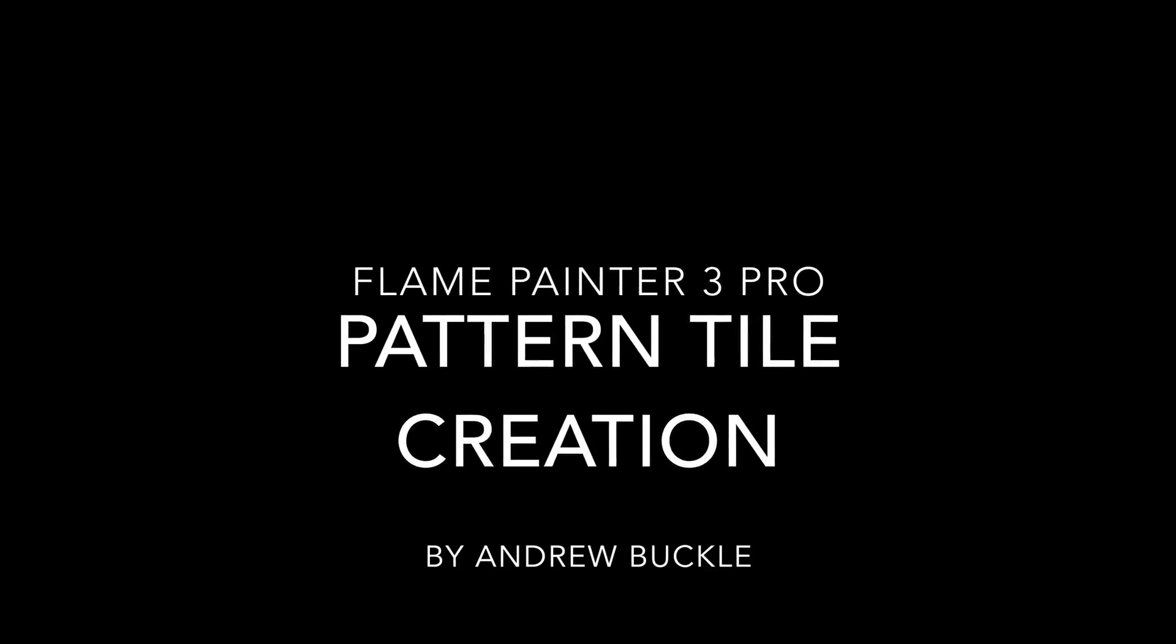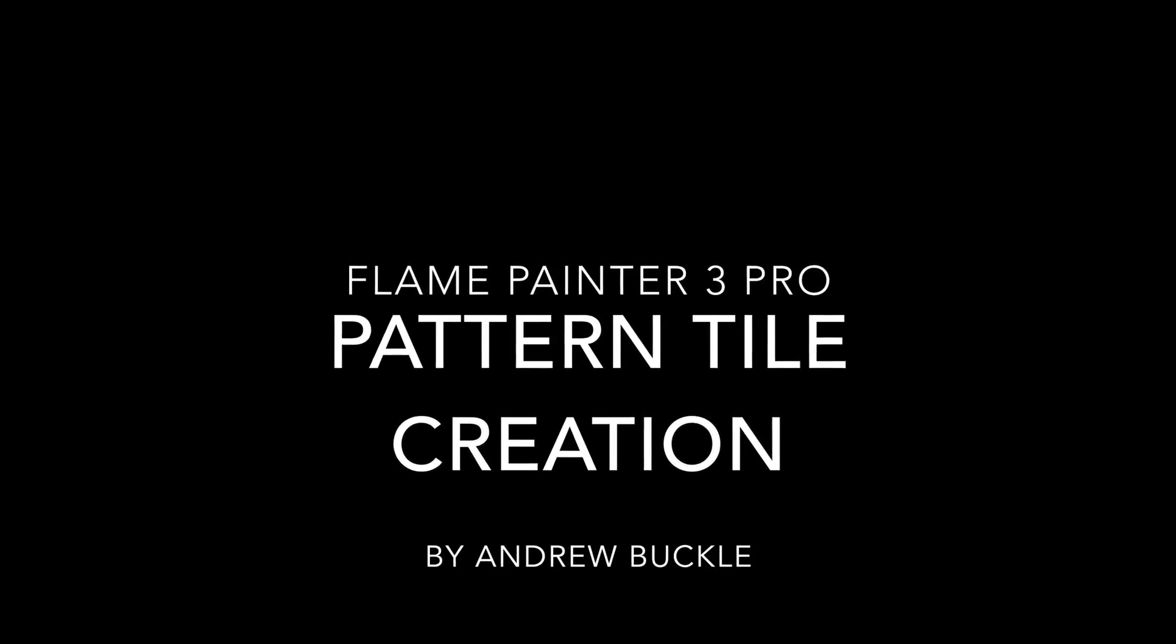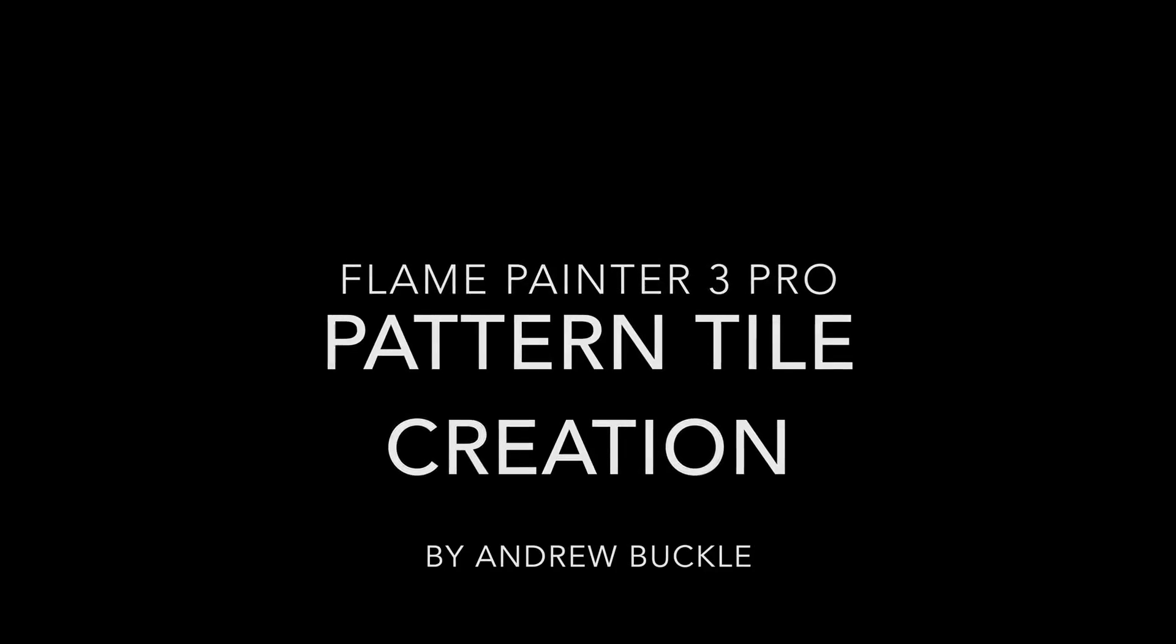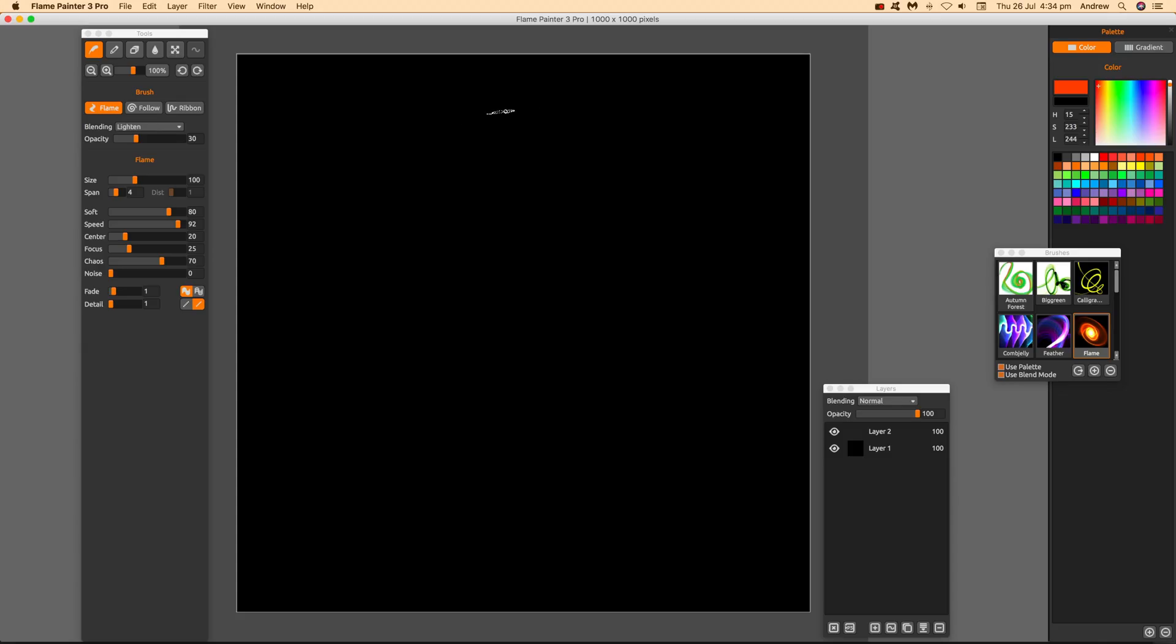How to create pattern tiles in Flame Painter 3 Pro. First, once you've set up a brush, go to the Filter menu and select Tile Layer. That's the key thing to select.